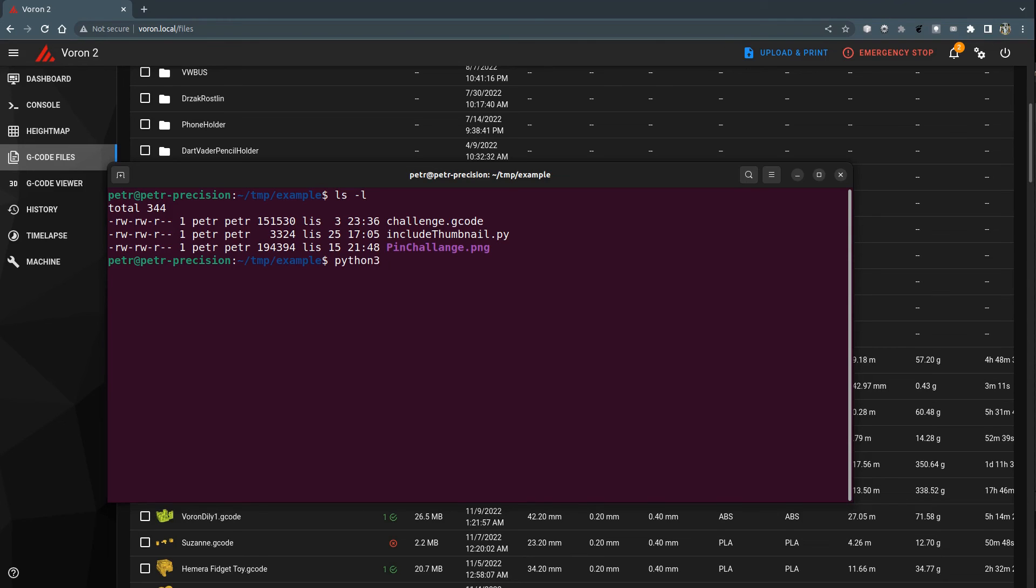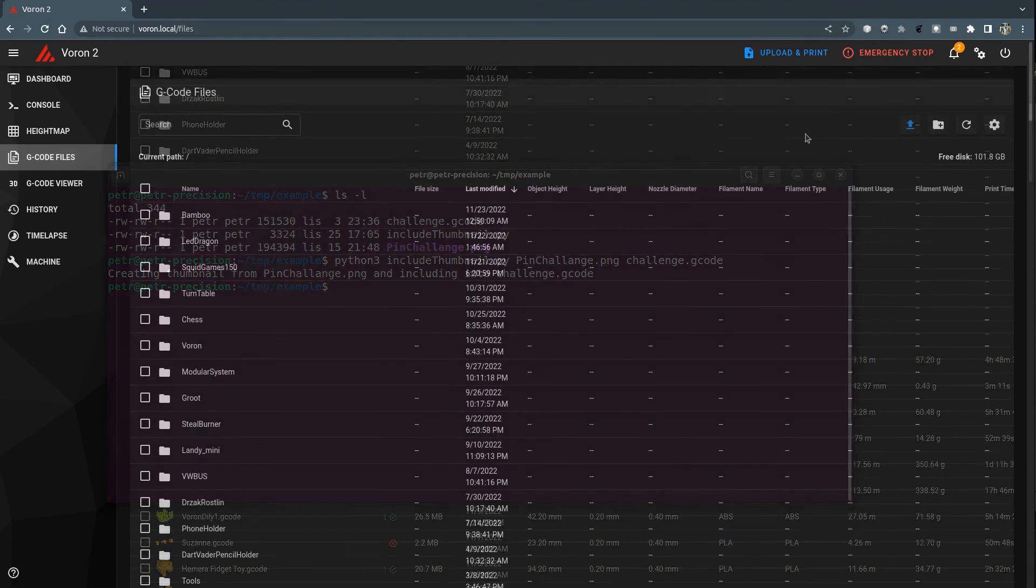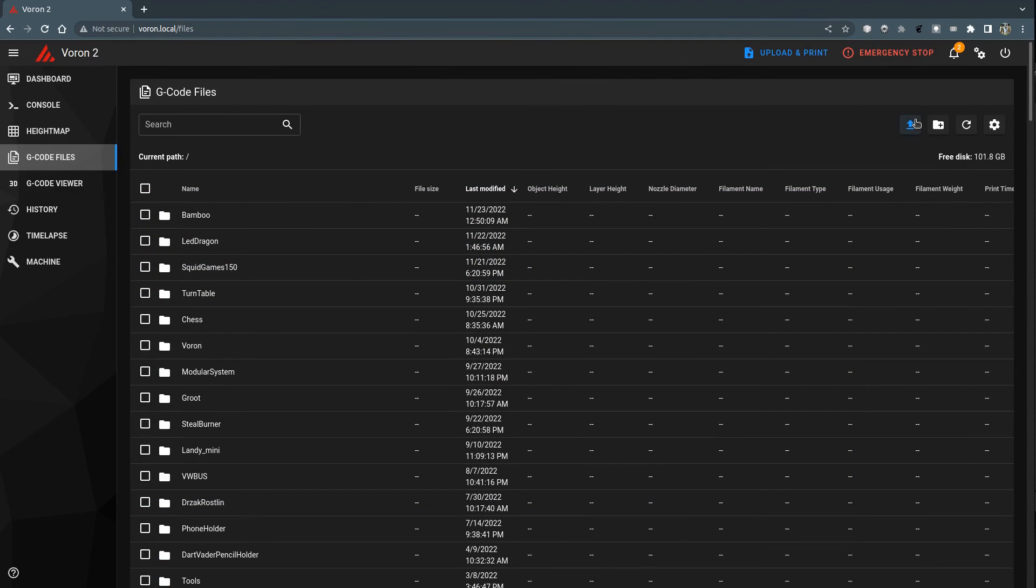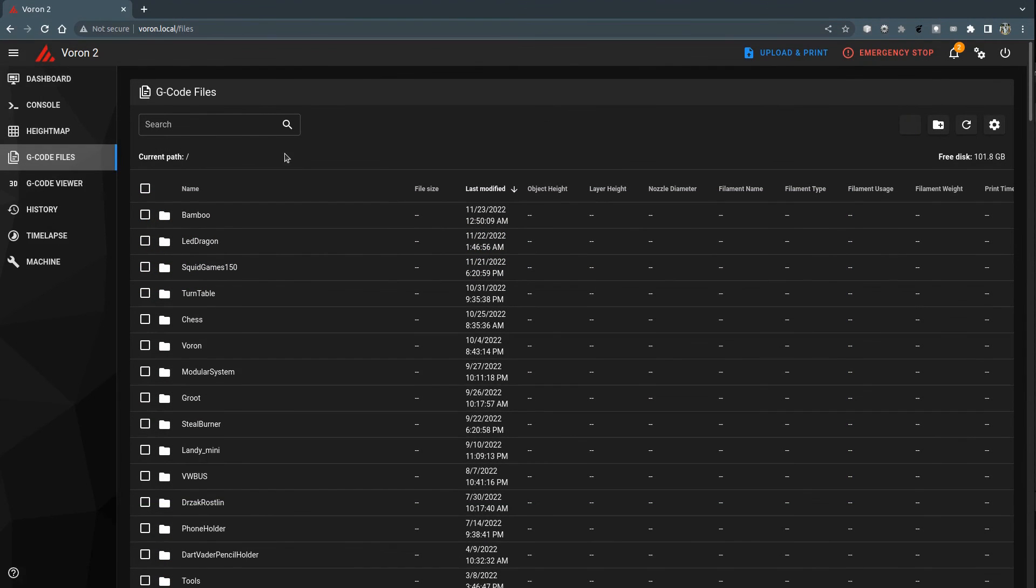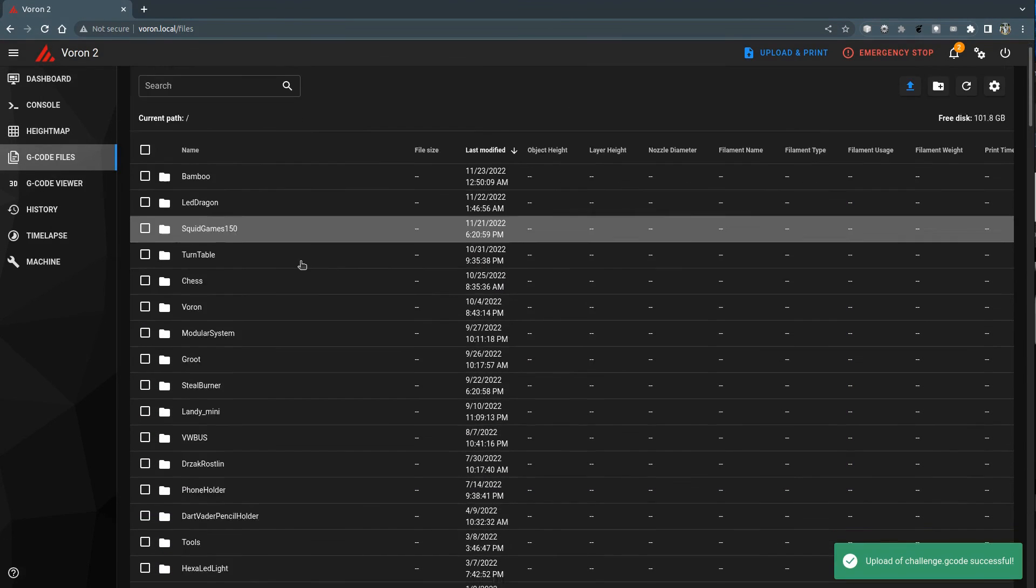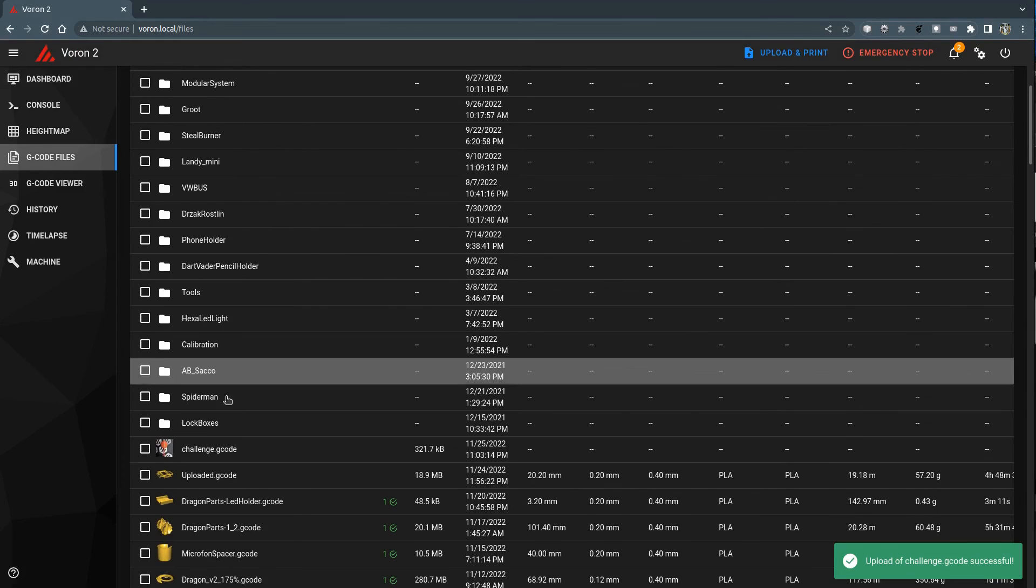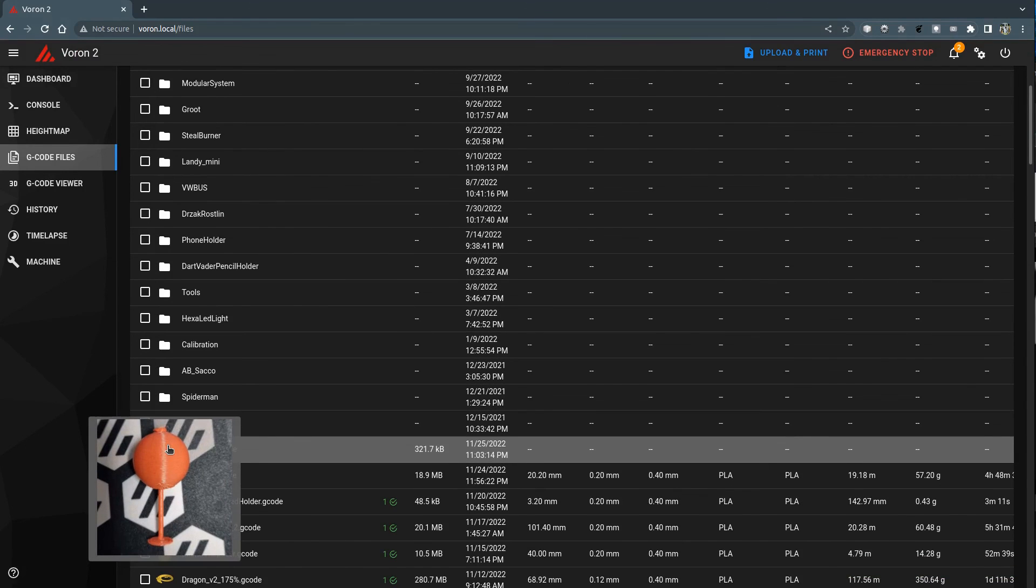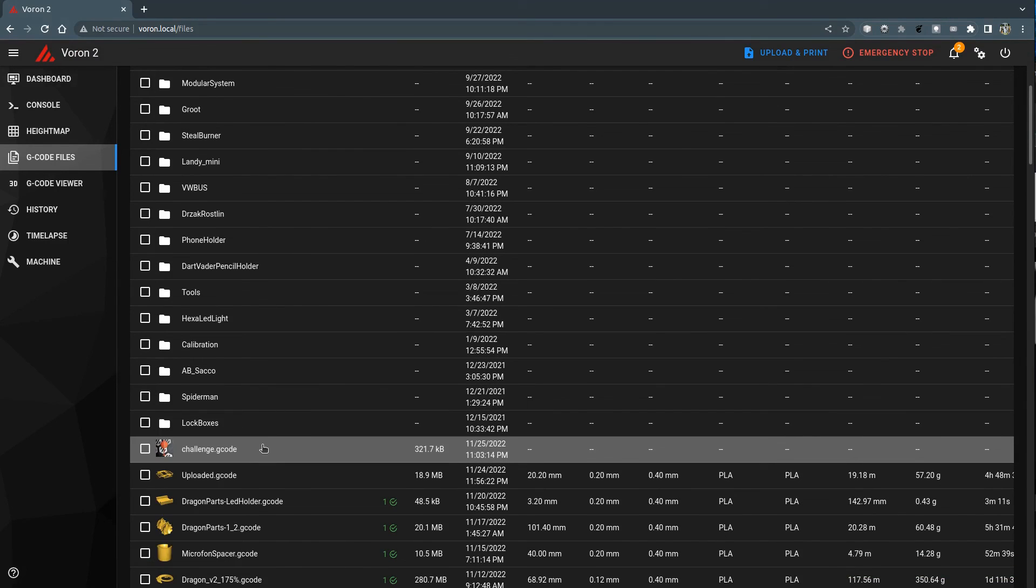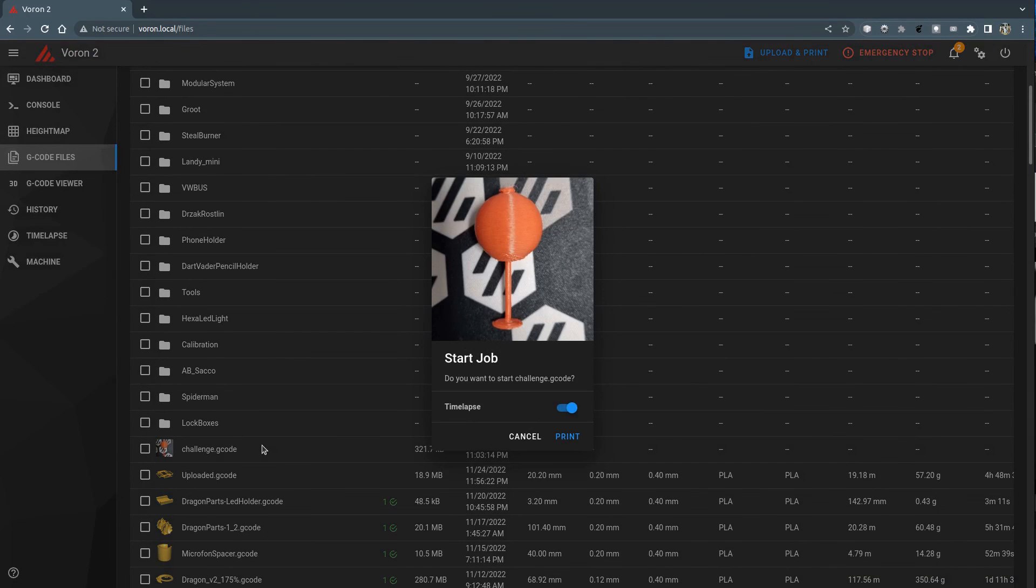Adding thumbnails to the downloaded G-code is easy. Just run the Python script with two arguments, the path to the image file and path to the G-code file. Once the script is finished, the thumbnails will be added. When I upload the changed file to my printer, I see thumbnails are there. That's it, leave me comments and if you found the video useful, subscribe and give a like. Thank you for watching.